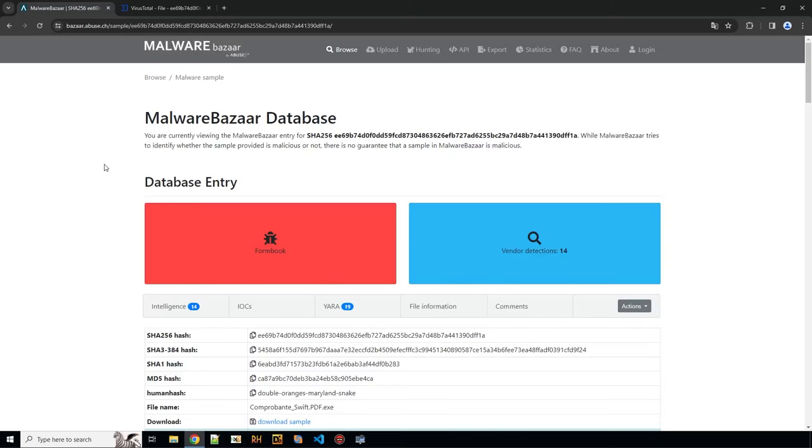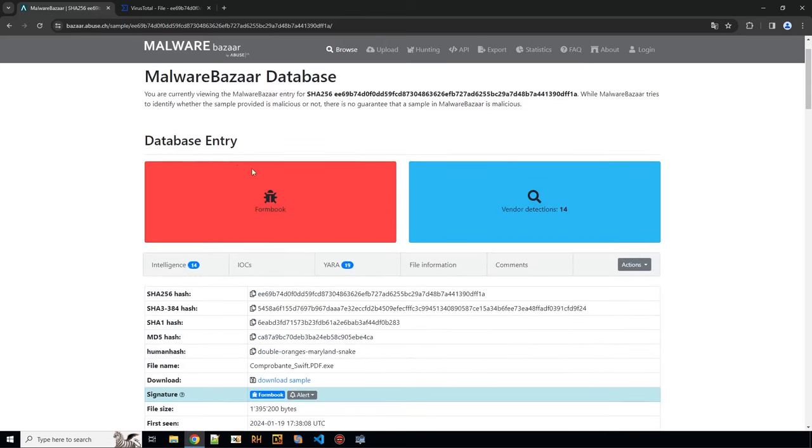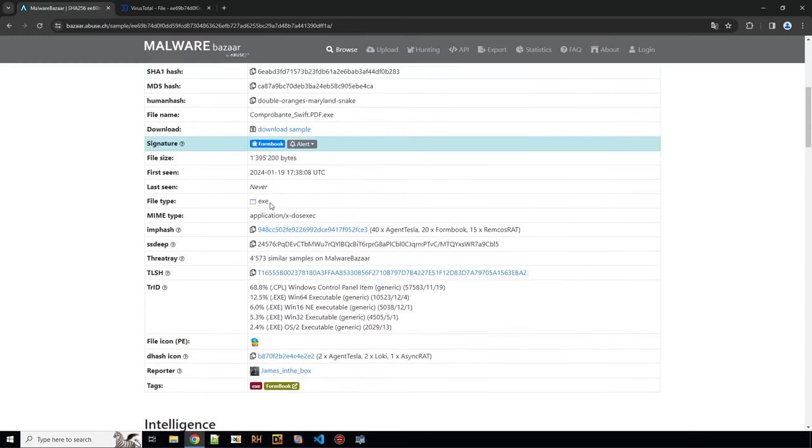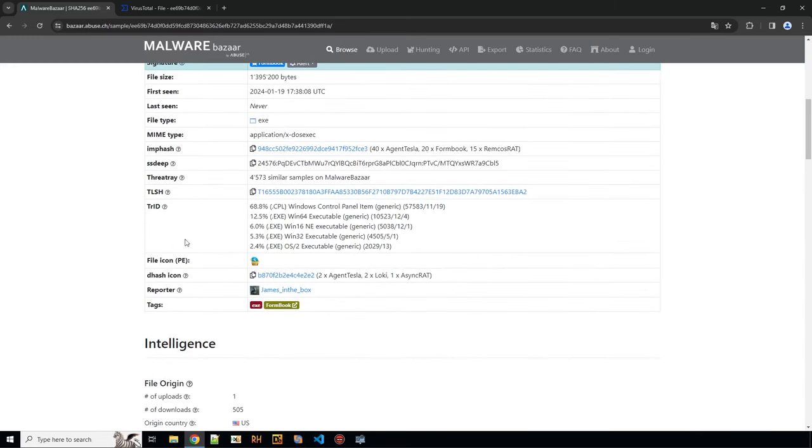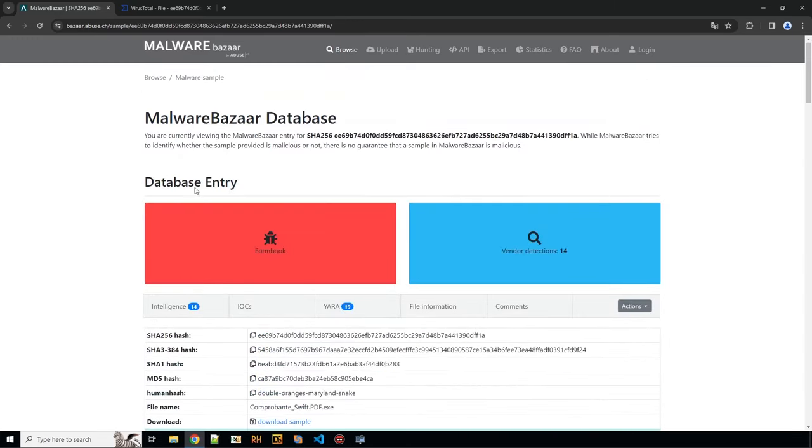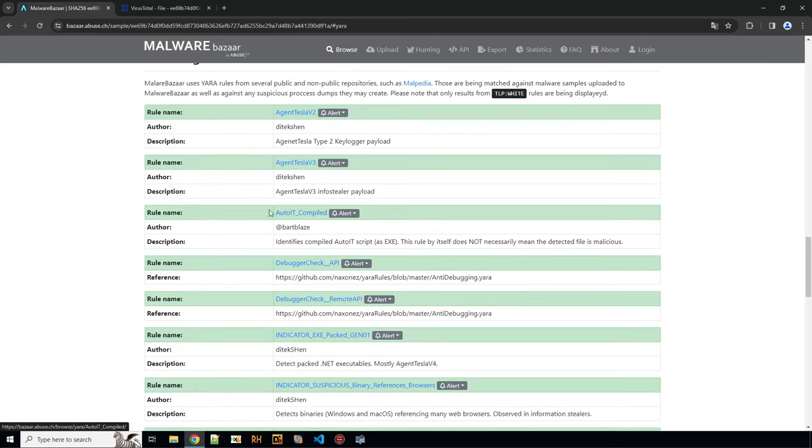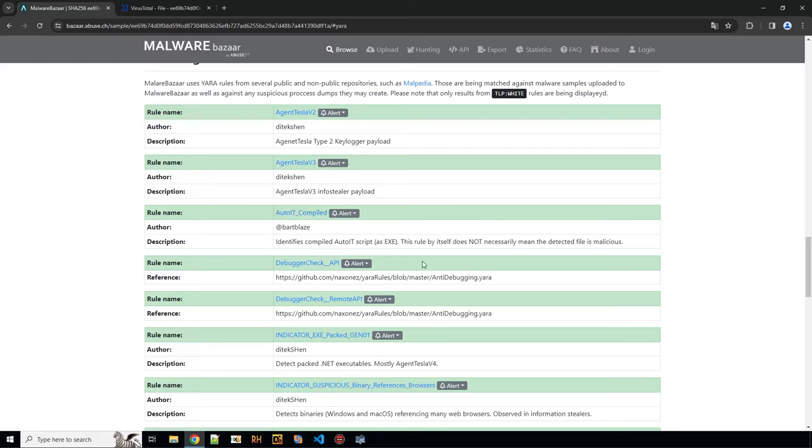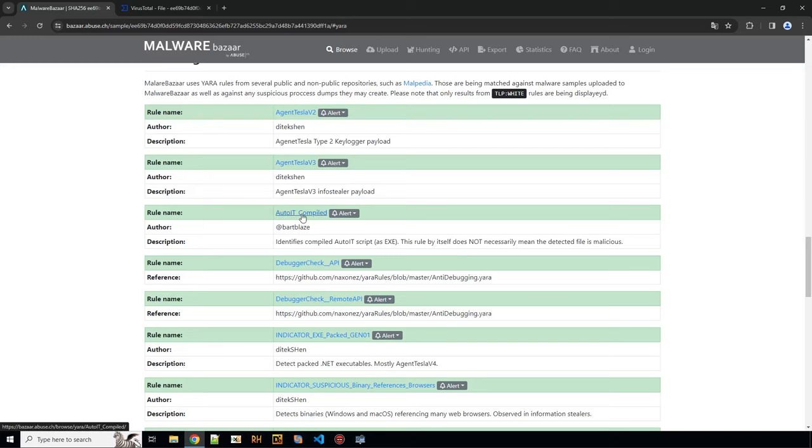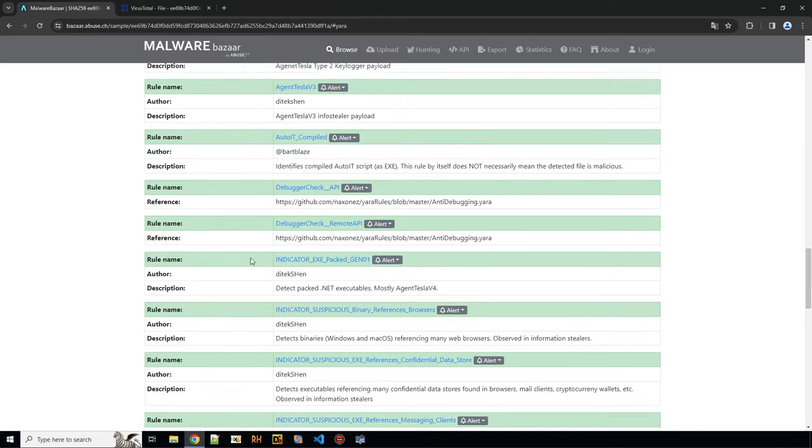So this is the sample that I received and the first thing we see it has a tag for formbook malware family which is an info stealer. So that's interesting. Let's look at the YARA results here. And here is one indicator that this is AutoIt. Now the person who gave me this sample specifically requested that we look at the AutoIt script and how to unpack this file.